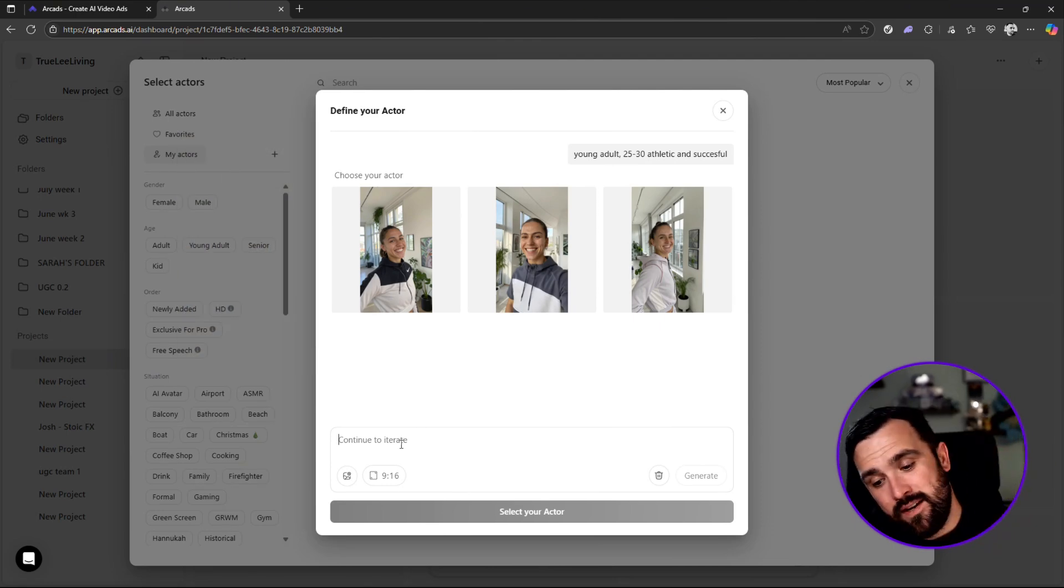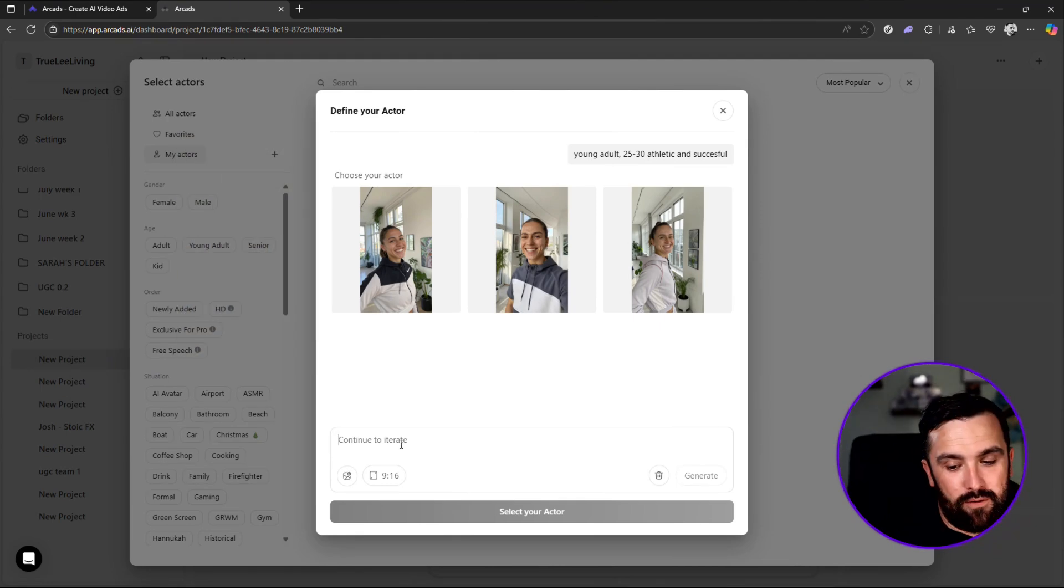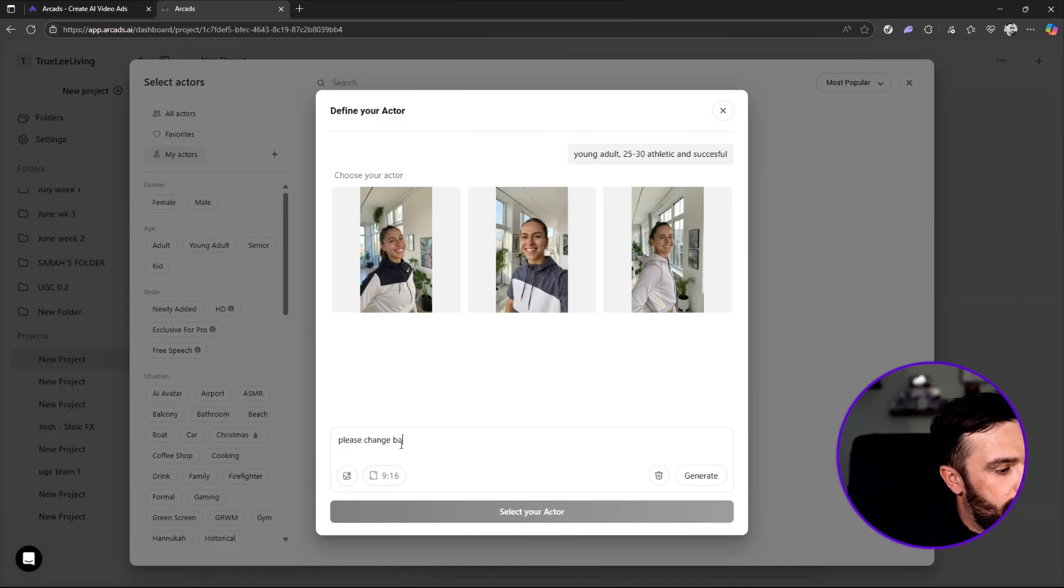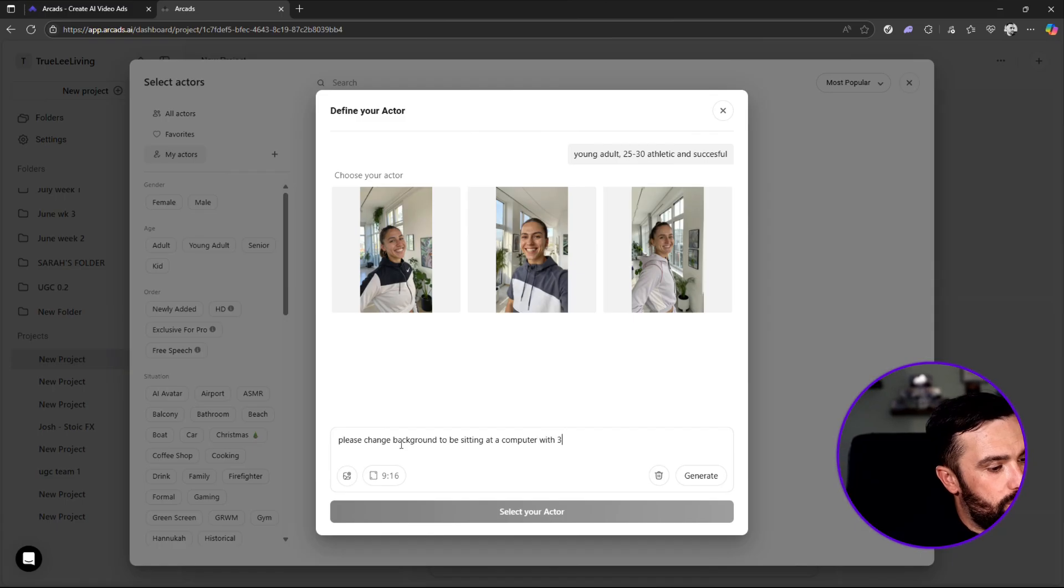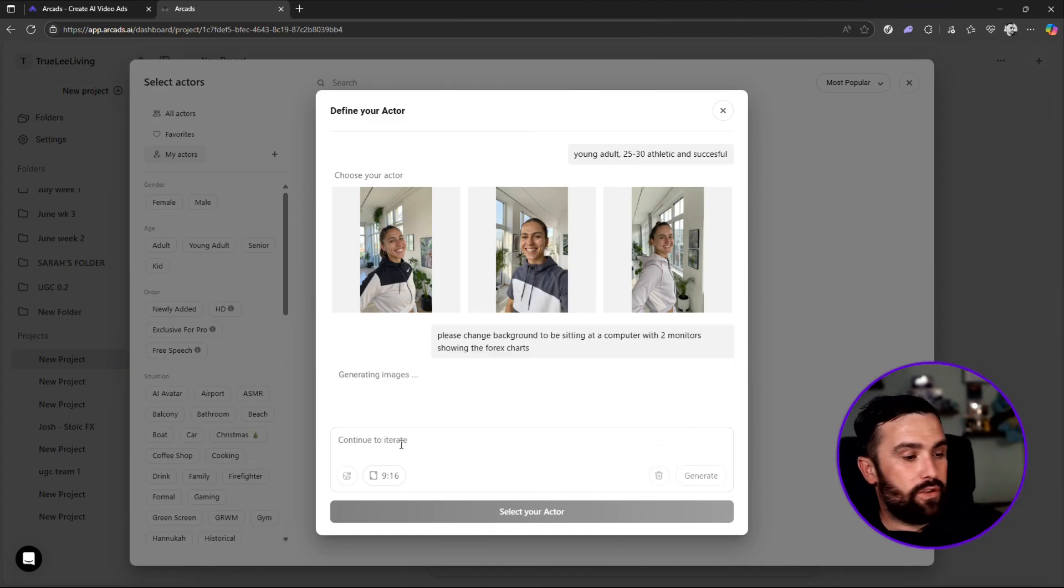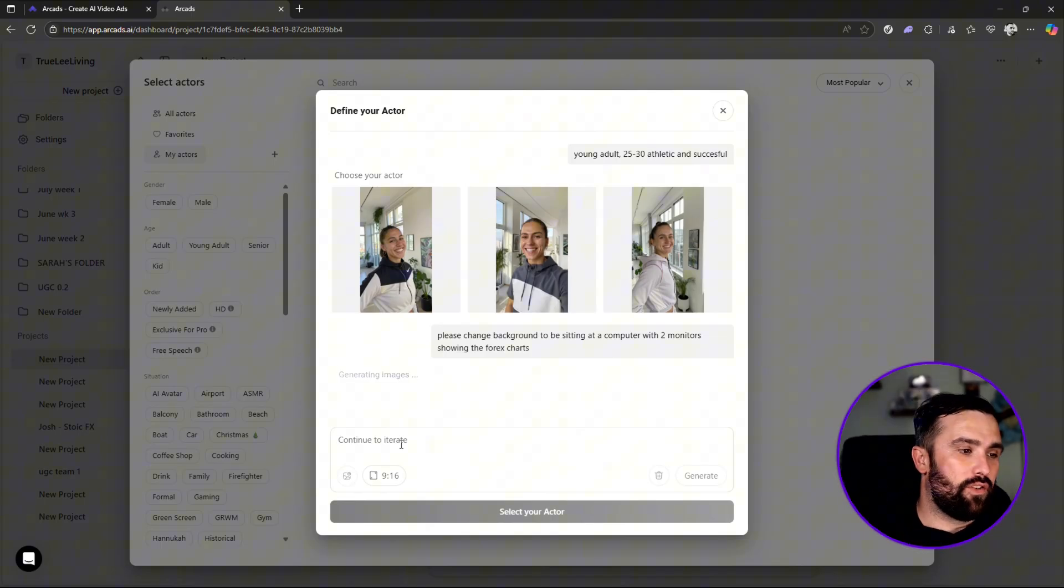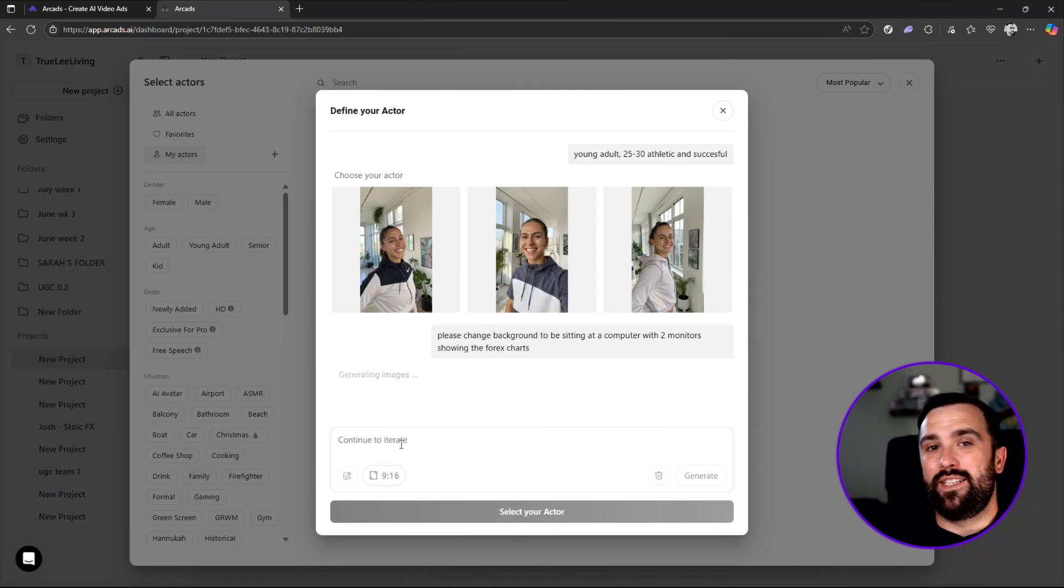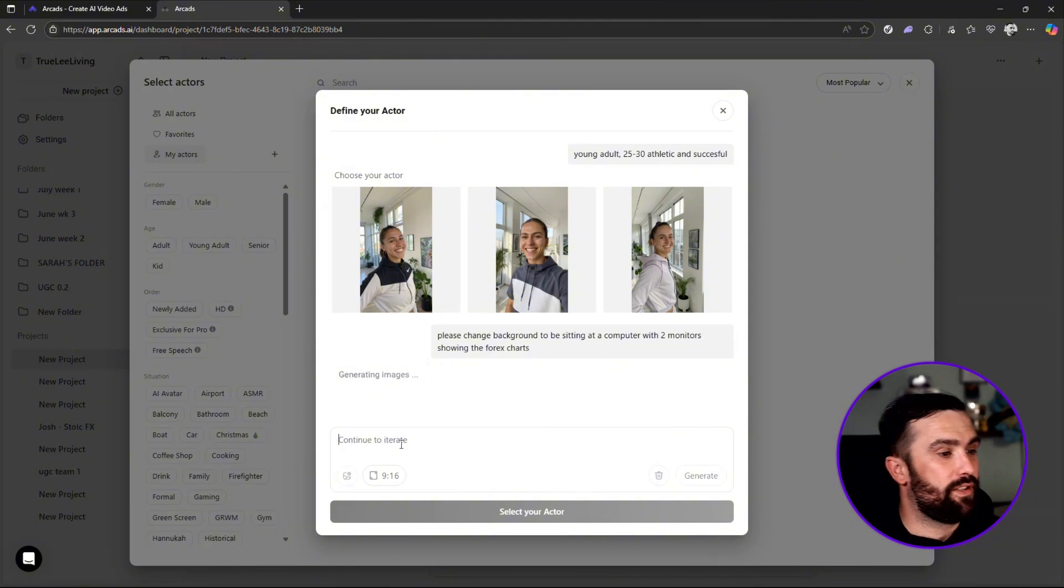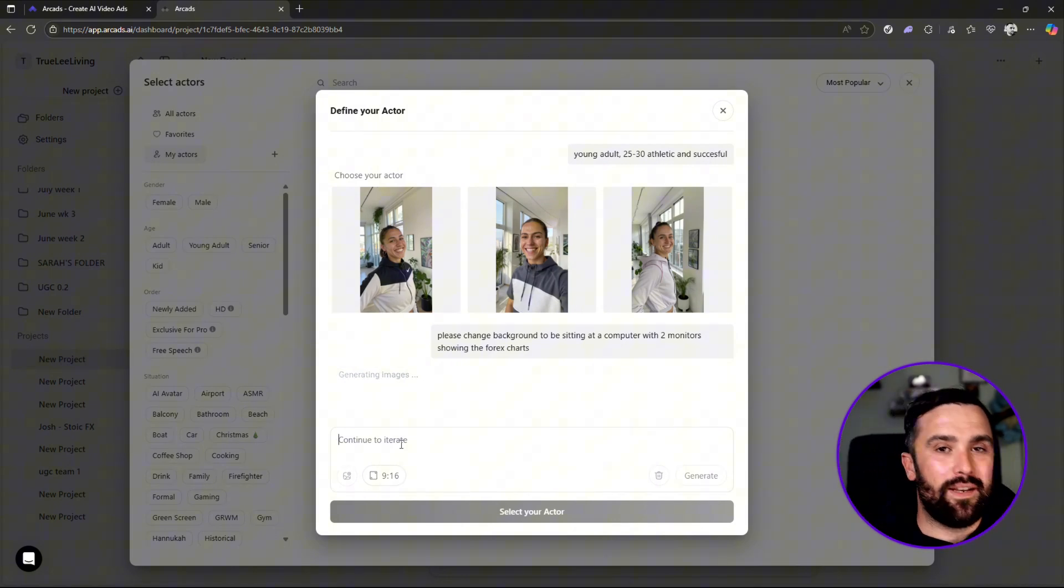Now what we want to do - let's say, I'll tell you what, I'll use my background of forex industry. So we're going to say: please change background to be sitting at a computer with two monitors showing the forex charts. And then while that loads, obviously it doesn't take too long. Obviously it will be cut so you'll be seeing this instantly. However, it takes roughly one to two minutes before the next three images come, but it gives you an idea of what you can do.